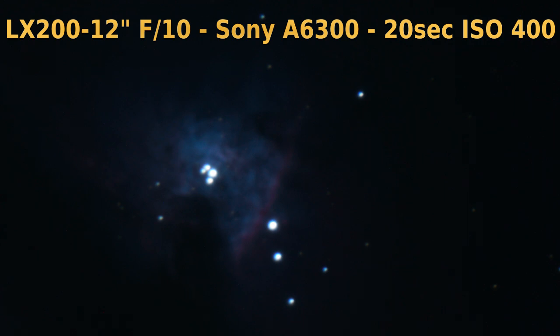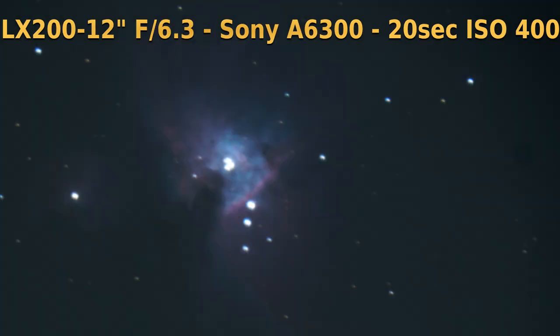And what you can see here, obviously, is that the field of view is larger, but also for the same amount of exposure time, the view should also be brighter because you're getting more light into your camera sensor in the same amount of time.